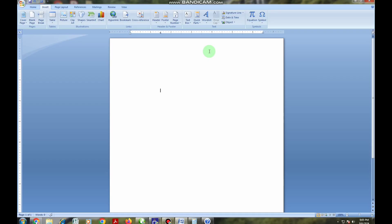Hello guys, welcome back to my channel. In this video I'm going to show you how to insert a table, how to insert page numbers, and also how to insert the calendar. I want you to follow this video to the end so that you can discover more as far as Microsoft Word is concerned.